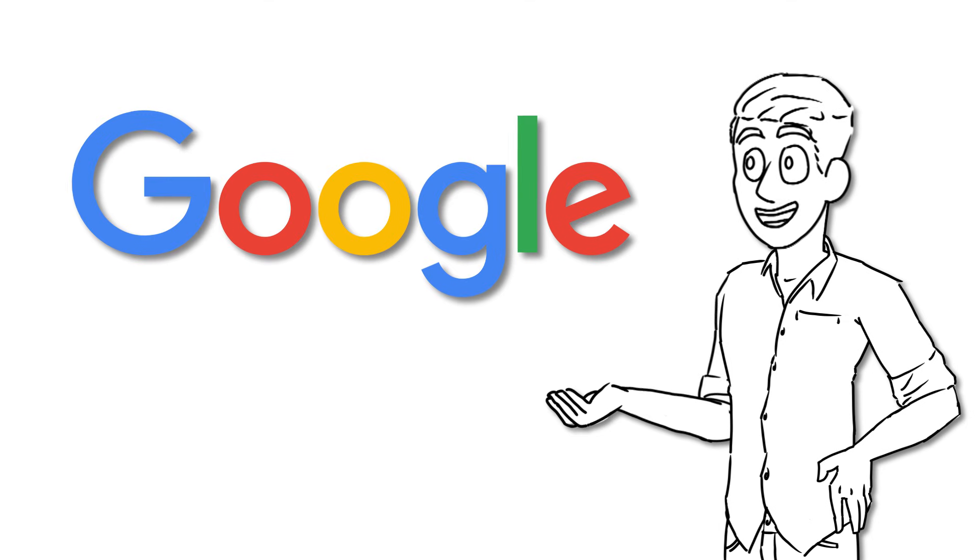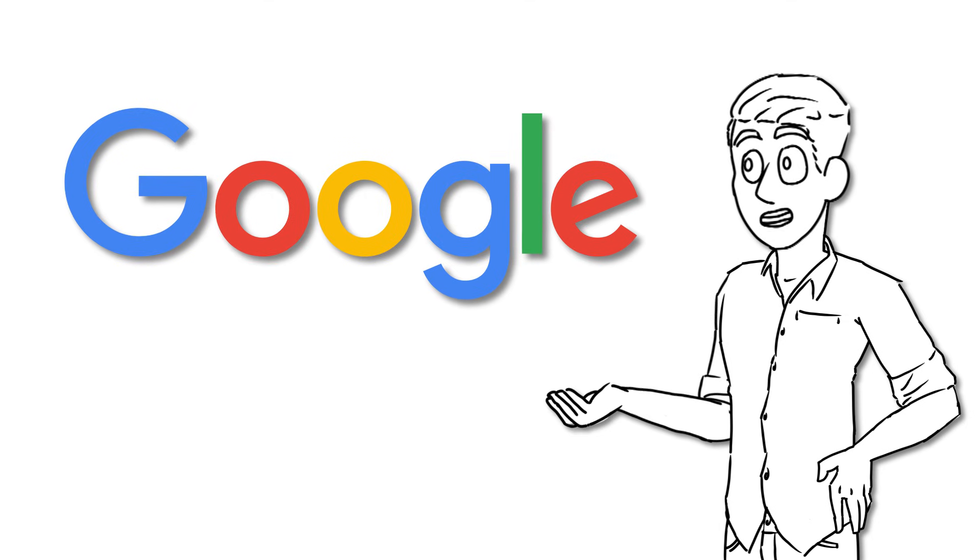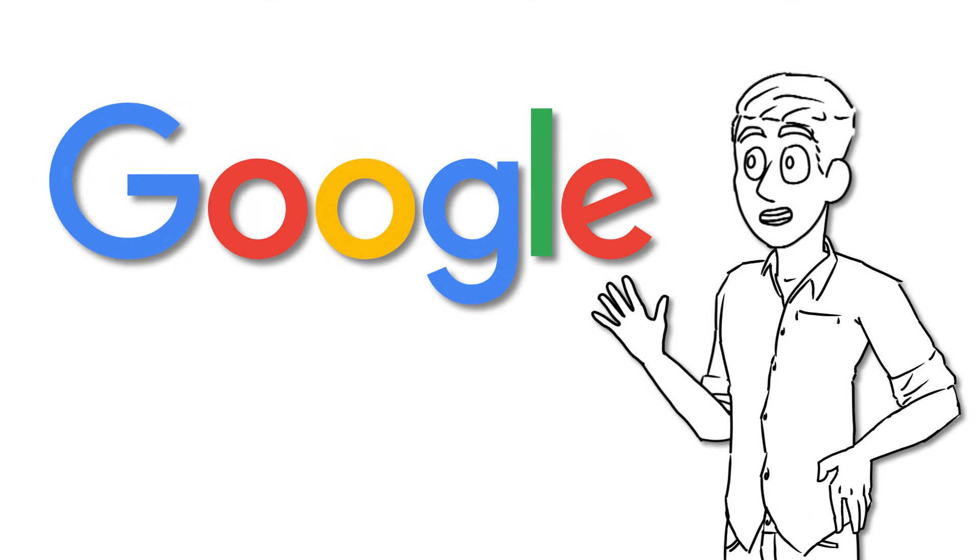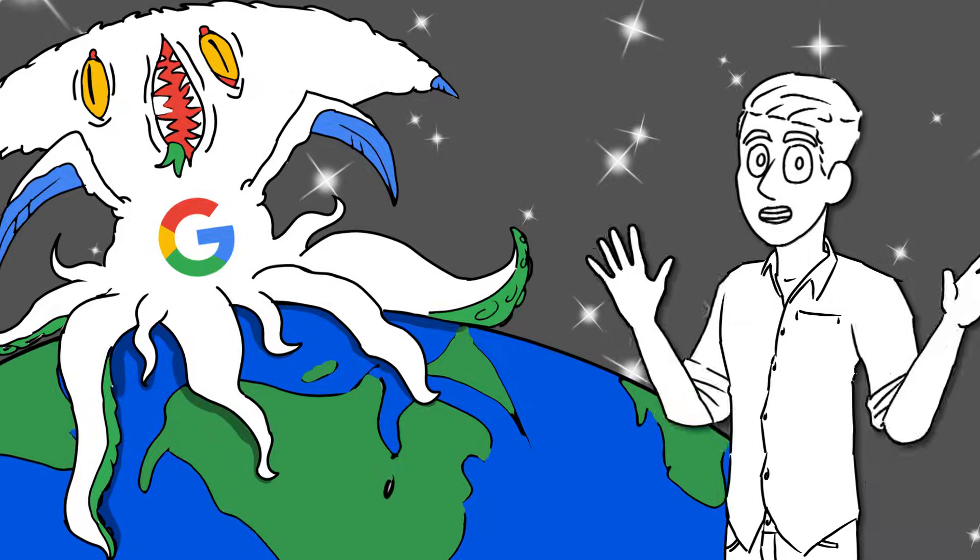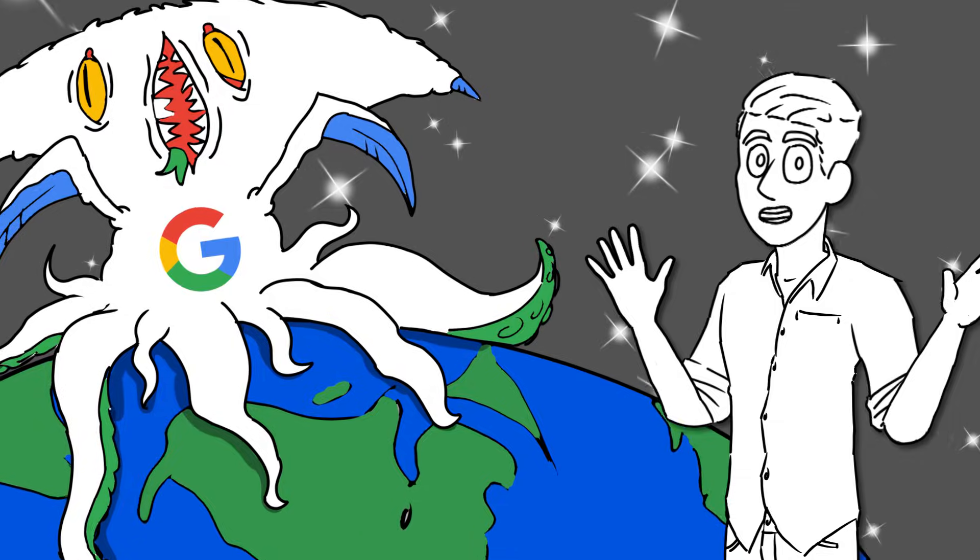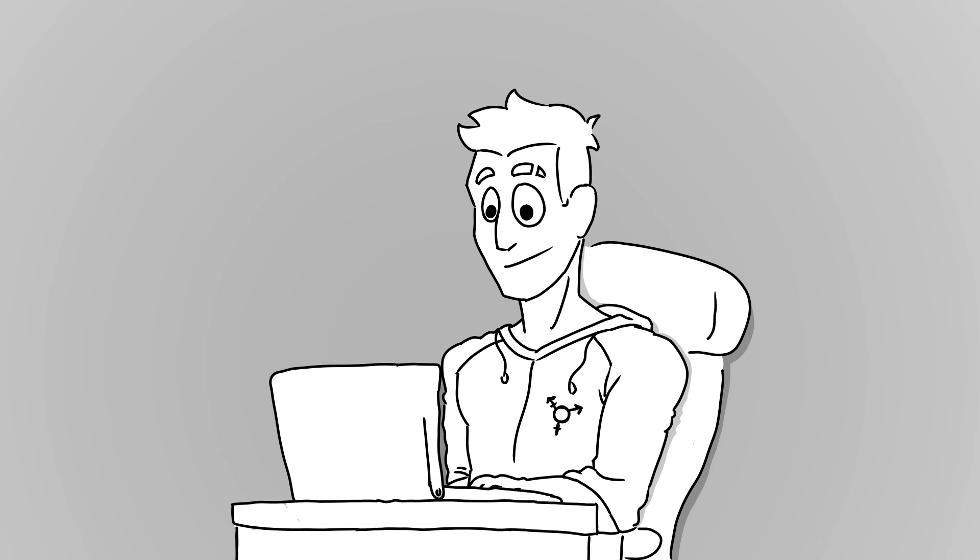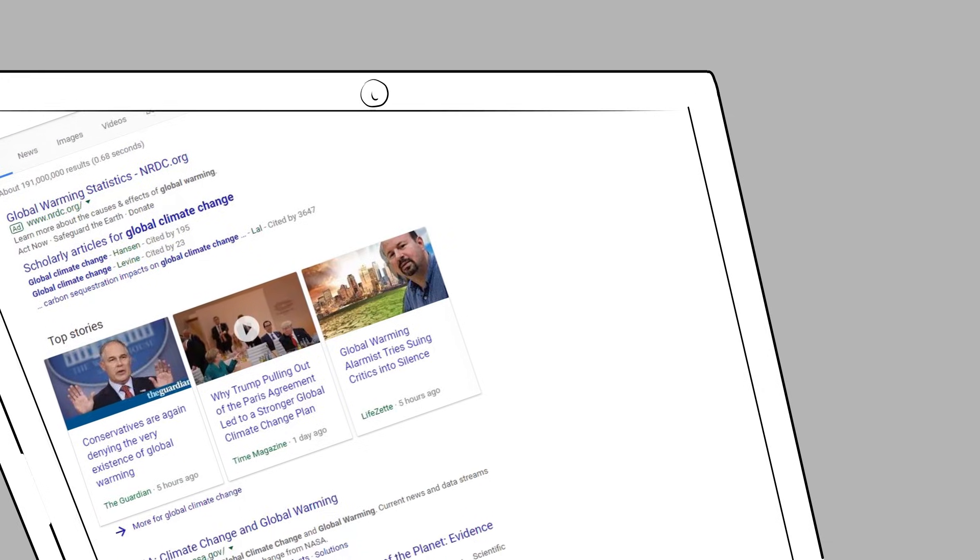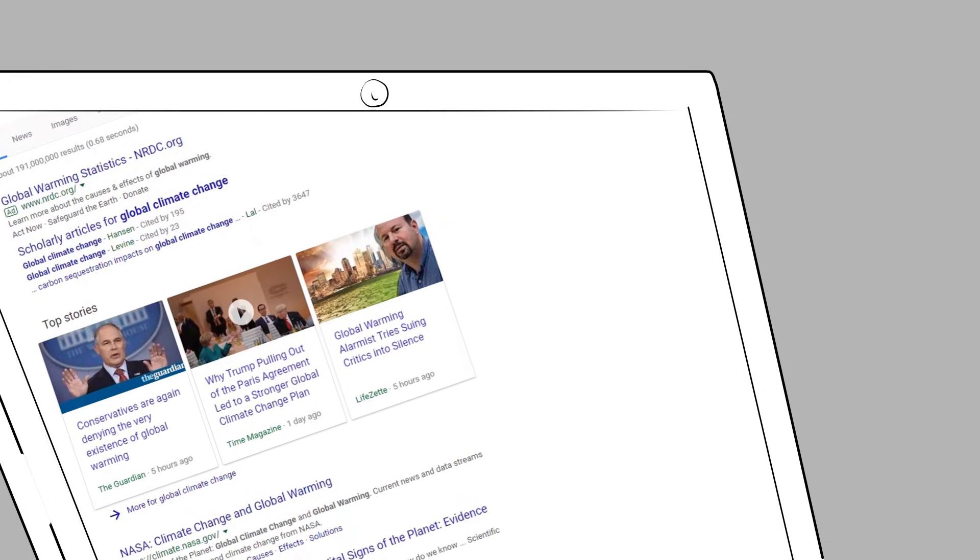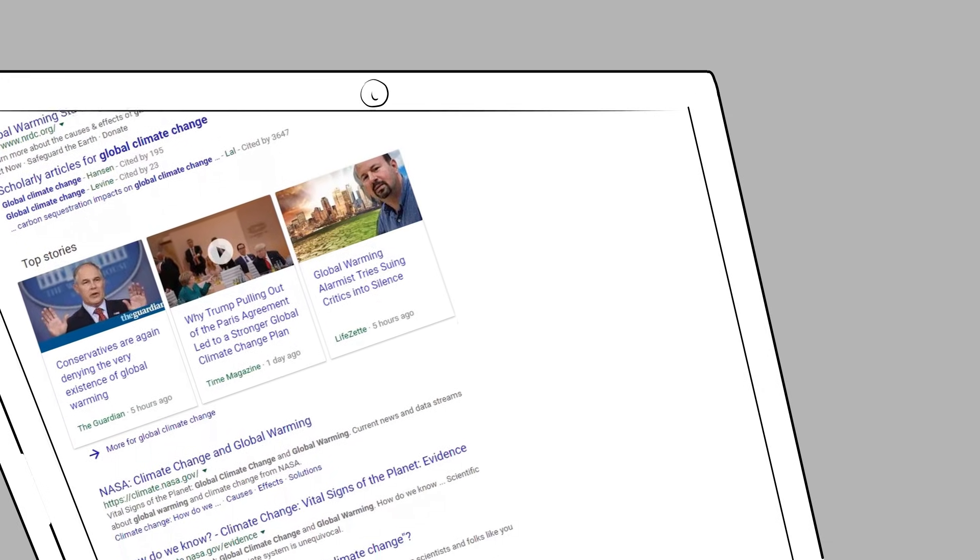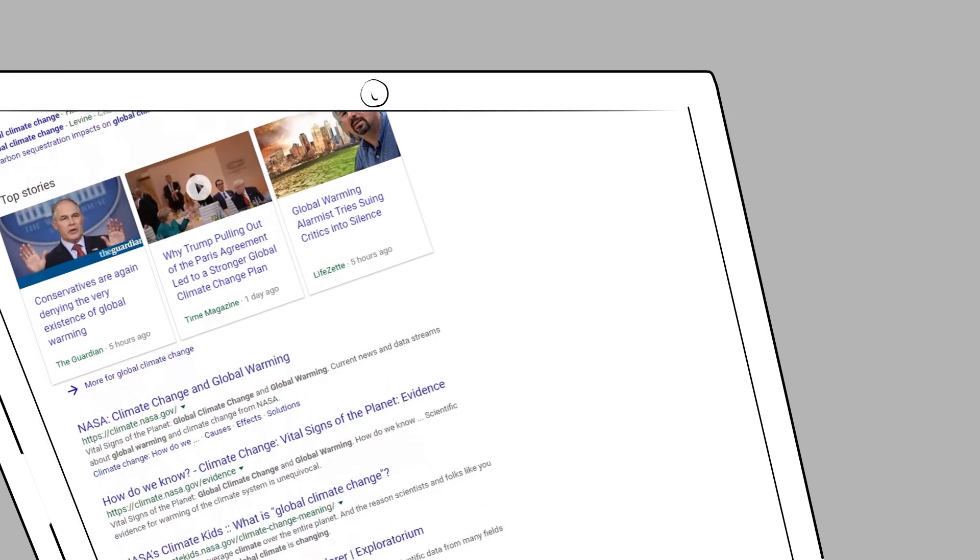You know, Google may be a large corporation that is slowly devouring our world like a large digital homunculus, but dang it if it isn't a fine search engine. You'd be hard-pressed to find a student that doesn't pop out this bad boy whenever it comes to researching an unknown topic.